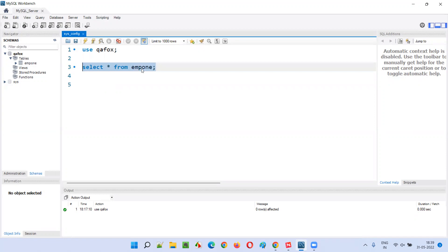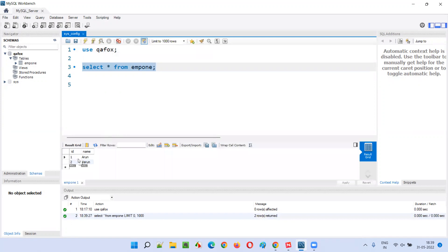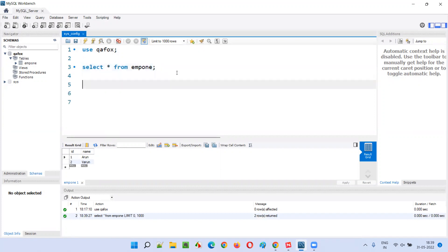Let me practically demonstrate this. Here I'll show you the records in the emp1 table. There are two records: ID 1 with name 'arun' and ID 2 with name 'varun'. What I want to do is update the name 'varun' to 'tarun'. Right now it is 'varun' and I want to change it to 'tarun'.